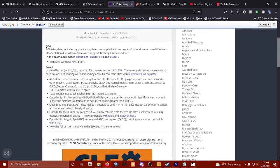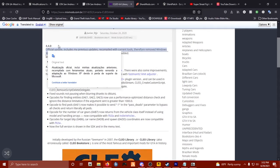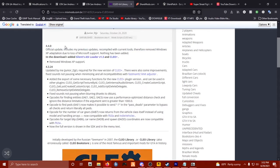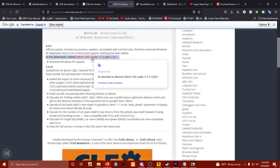So the latest update on this website says the official update includes their previous updates recompiled with current tools, therefore removed Windows XP adaptation due to loss of Microsoft support. And in the download they also added Silent ASI Loader v.13 and CLEO Plus.